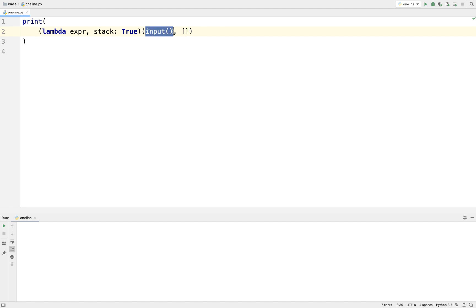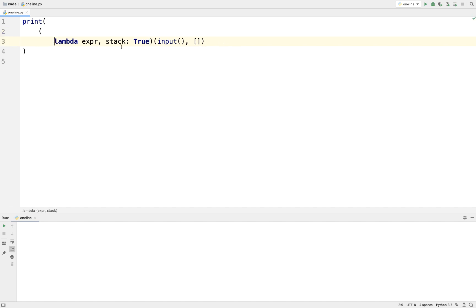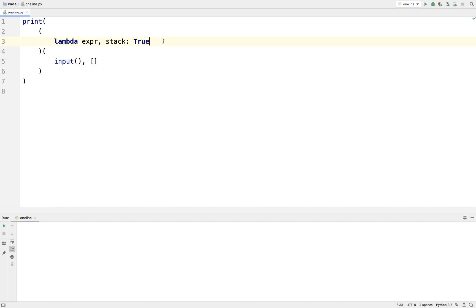When we call it, input will be the value of expression — whatever the user typed in — and the empty list will be the value for stack. Now we have our two variables declared and we are still only at one expression.